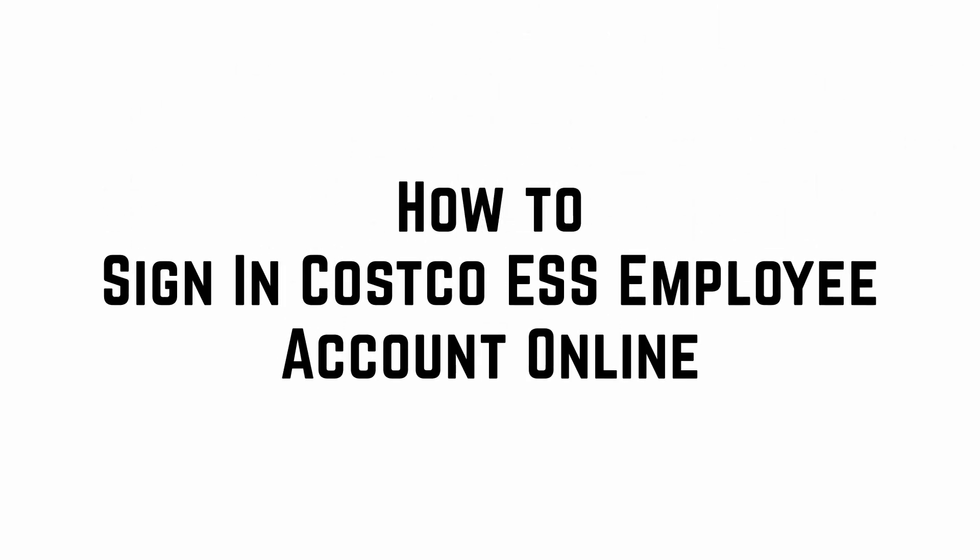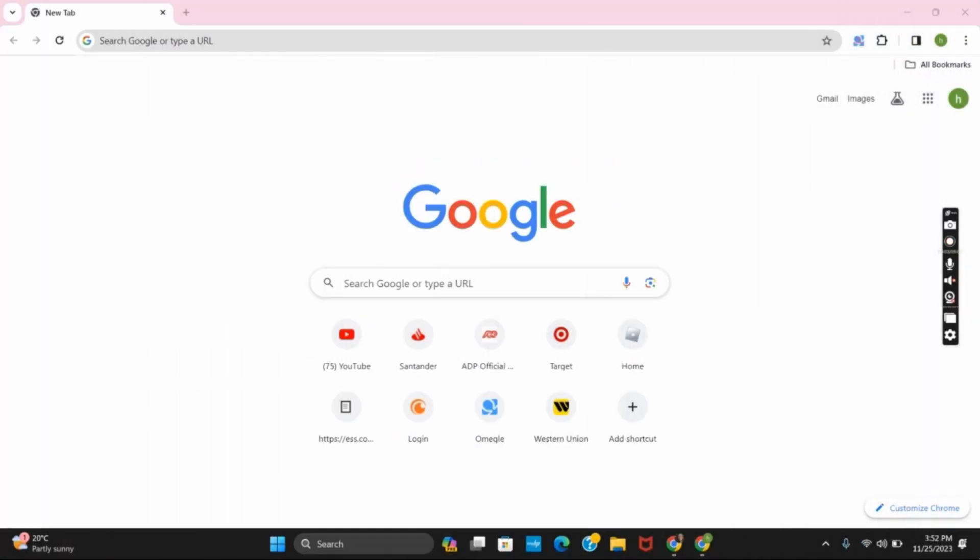How to sign in to Costco ESS employee account online. Hello everyone, let's get started.